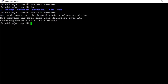And see what it's saying: 'User added warning. The home directory already exists. Not copying any file from skel directory into it. Creating mailbox, file exists.'